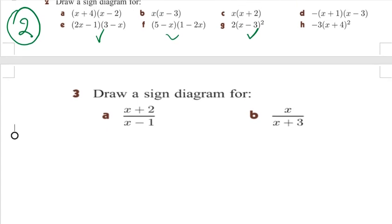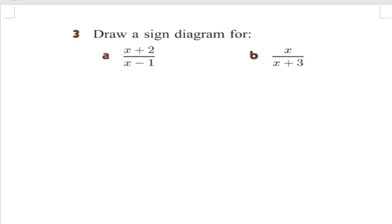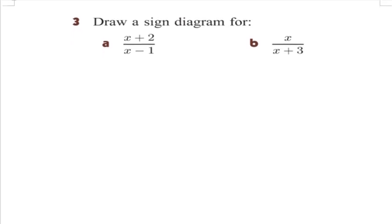But I want you to remember that in all these cases there was a function that didn't have a denominator. So what's happening when we have a denominator? For example, when I have a function (x + 2) divided by (x − 1).